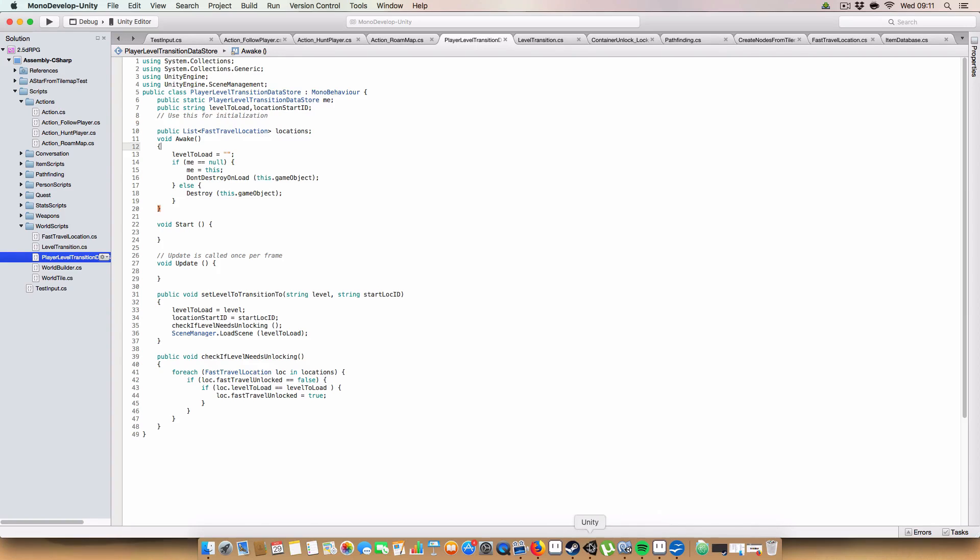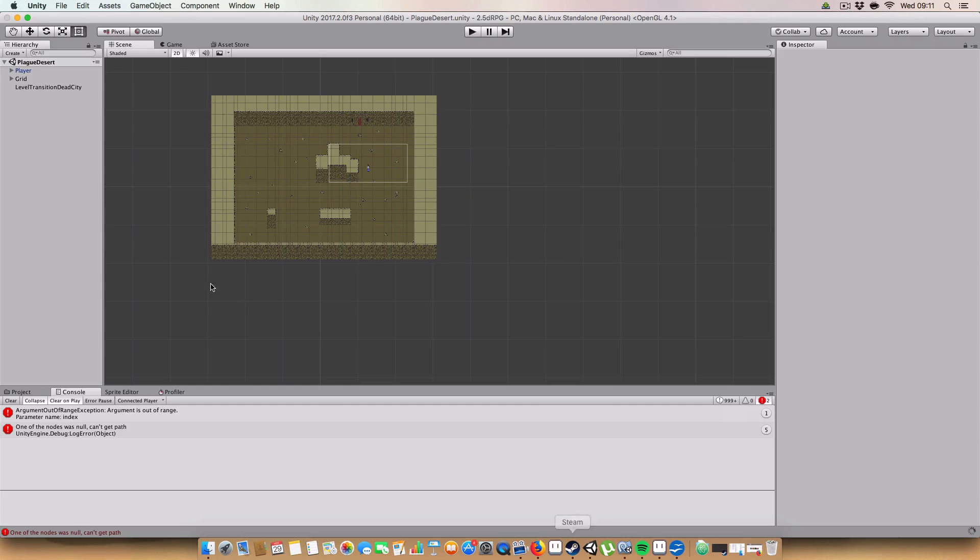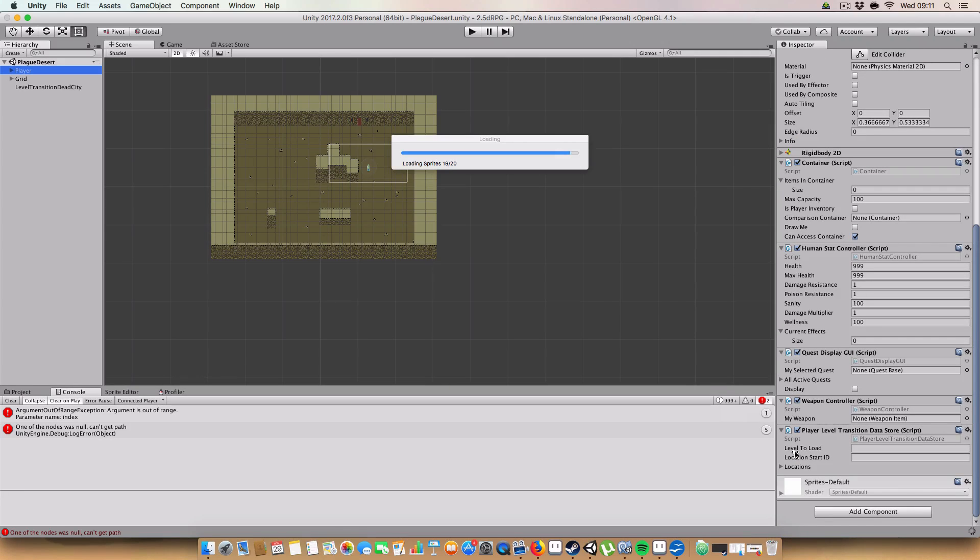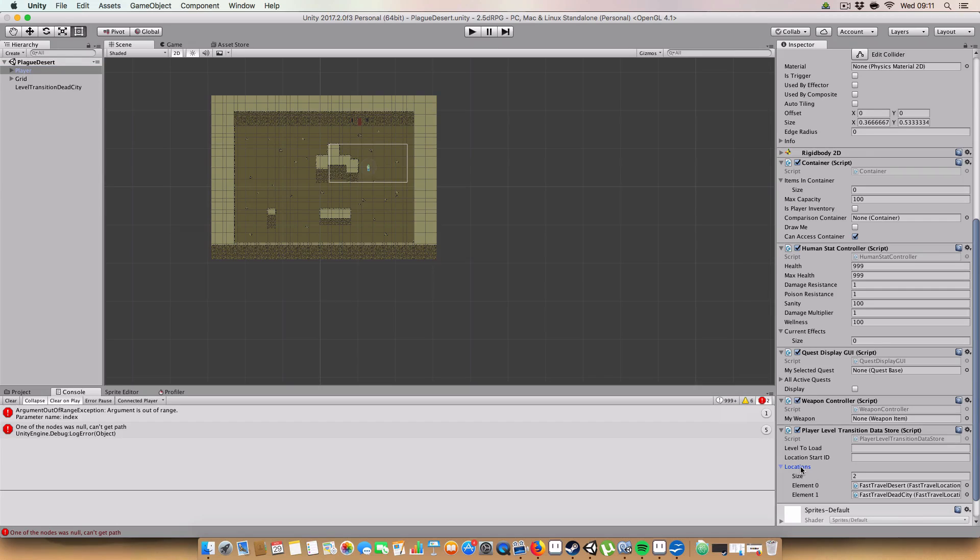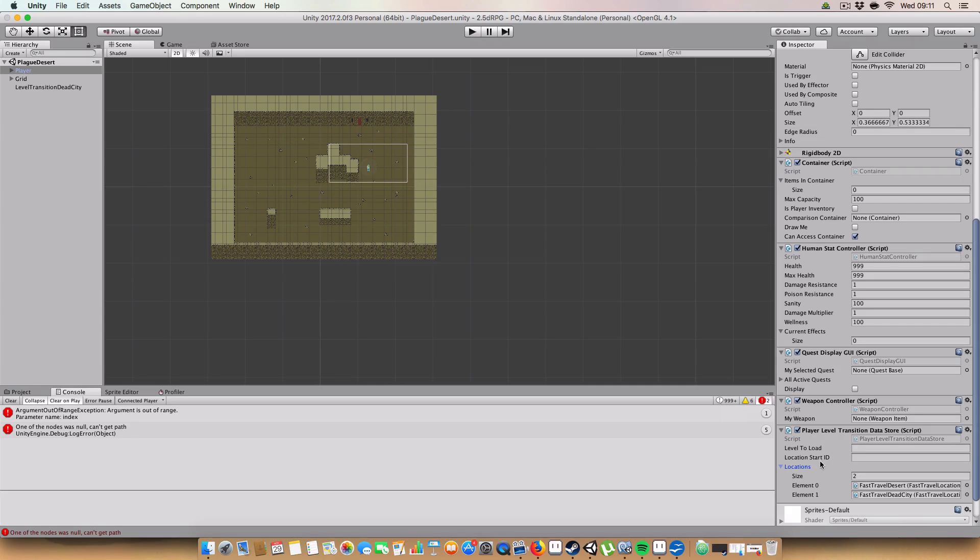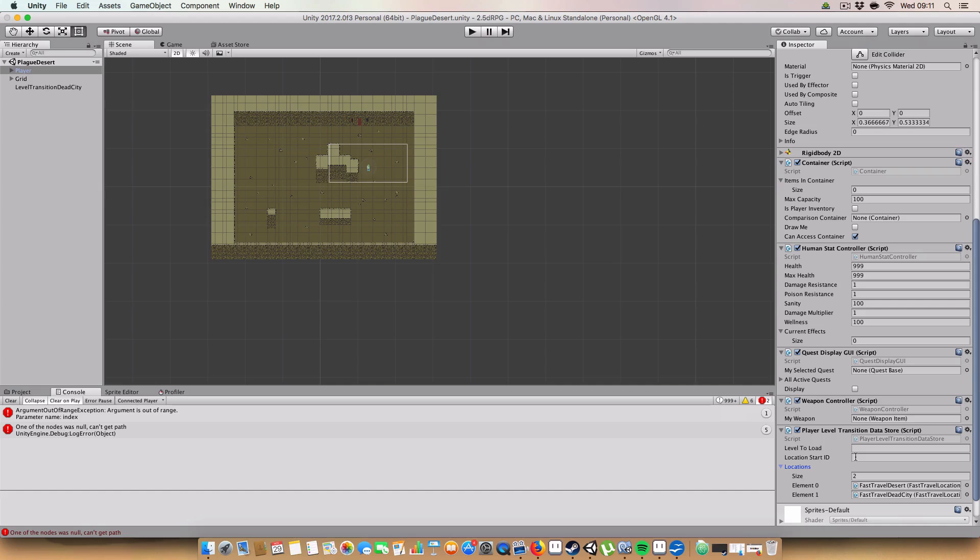Basically, it is a script on the player game object, so if we click here, you can see it here. It has two strings and a list of scripts of past travel locations. Basically, it's a string for level to load, which will be the scene name, and the location start ID, which is a string, which will be basically a reference to a point in the scene where the actual player will come out at if they went into that point.